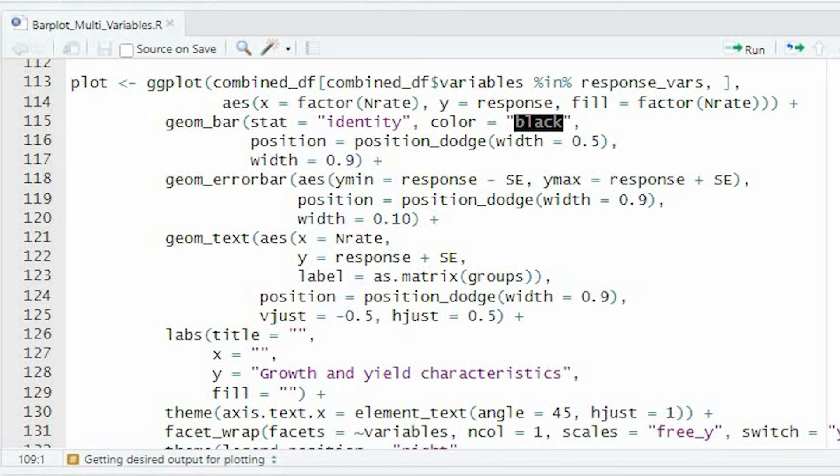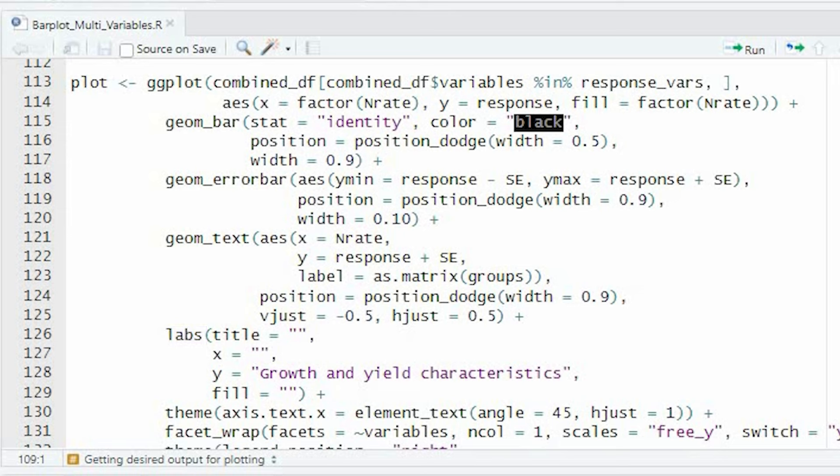Error bars are added using geometry error bar function to show the variability around the mean response. Text labels are placed above the bars using geometry text function. These labels correspond to the group's matrix. The title, axis labels, and fill legend are customized using labs function.